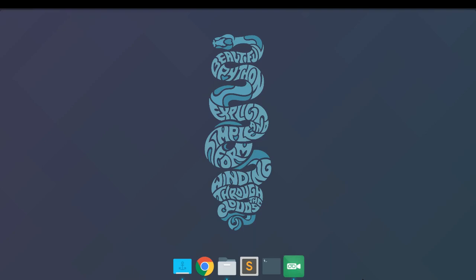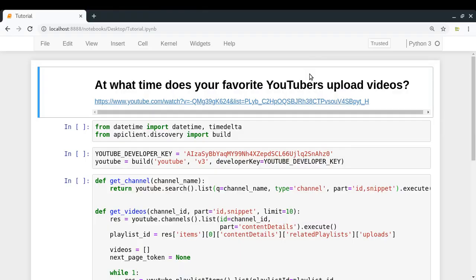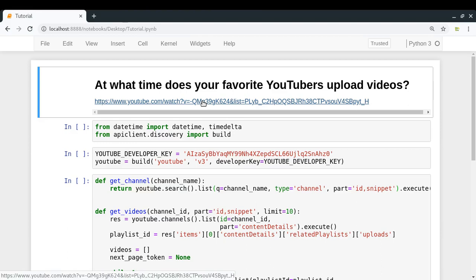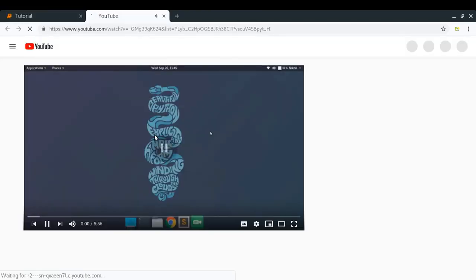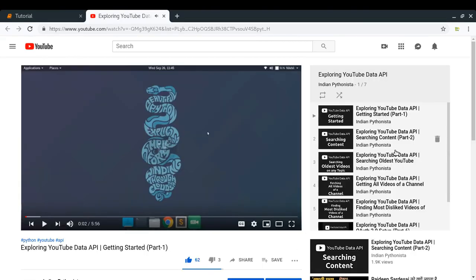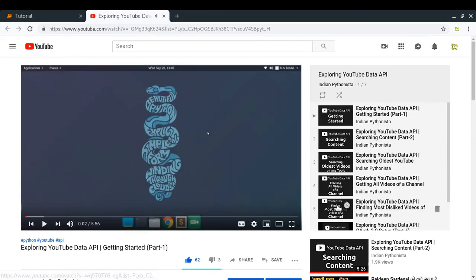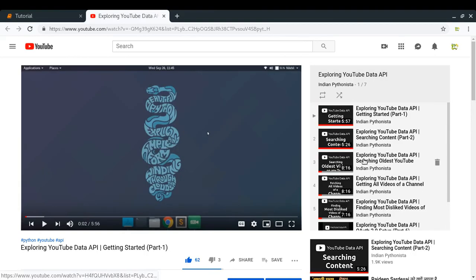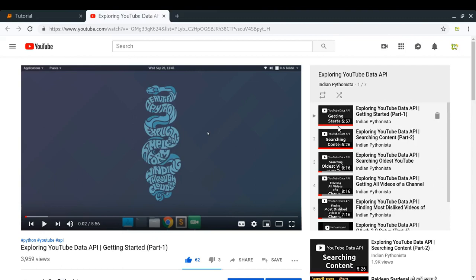We will write some simple code and try to see what kind of pattern do we get. Is that interesting or not? So that is what we will try to find. So without any delay, let's get started. Okay, so if you haven't been following this exploring the YouTube data API series of mine, then you can just click on this link. I'll be sharing this notebook in the description of this video itself.